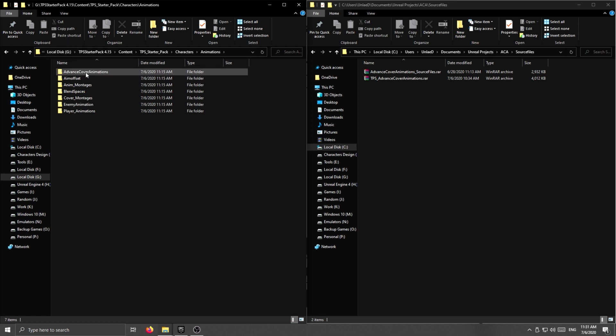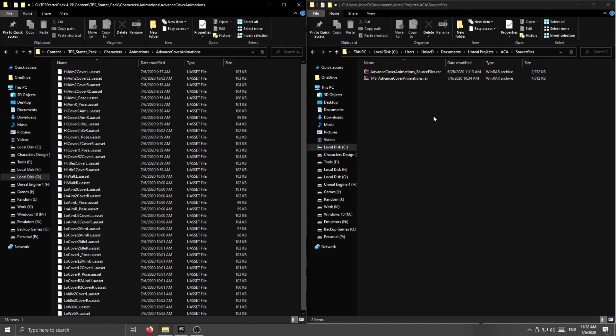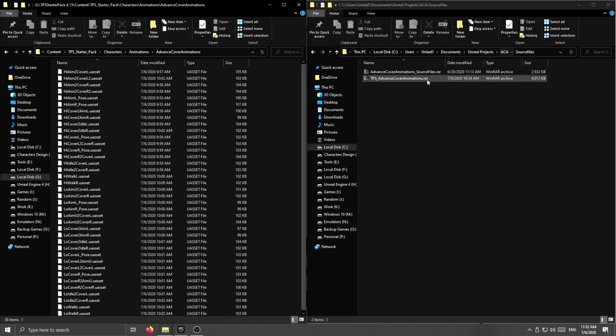You're going to find this folder, advanced cover animations, open that up, and open third person advanced cover animations inside the advanced cover animations pack.